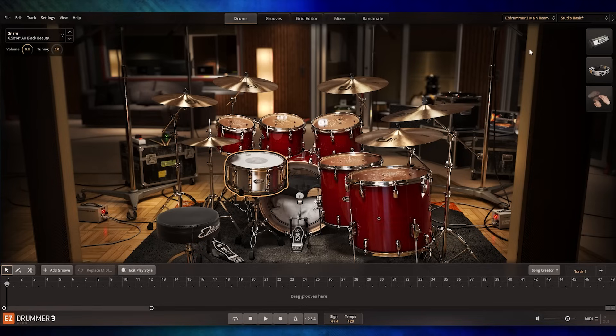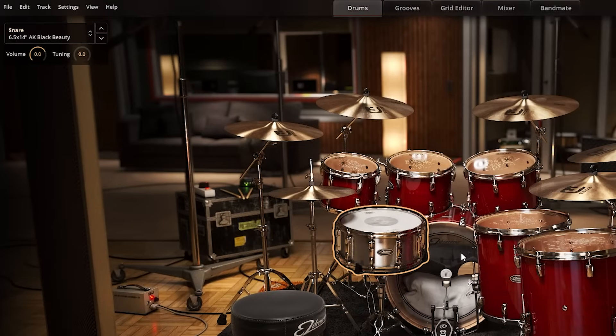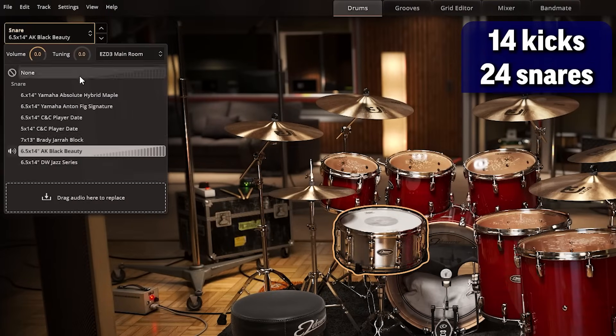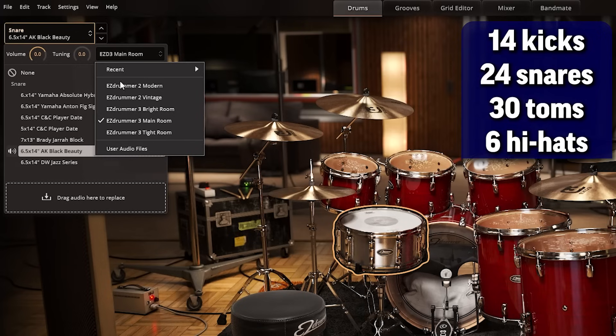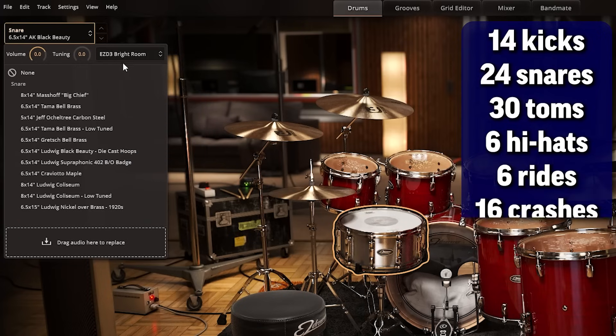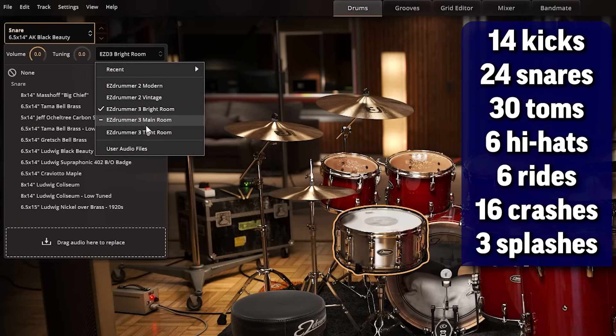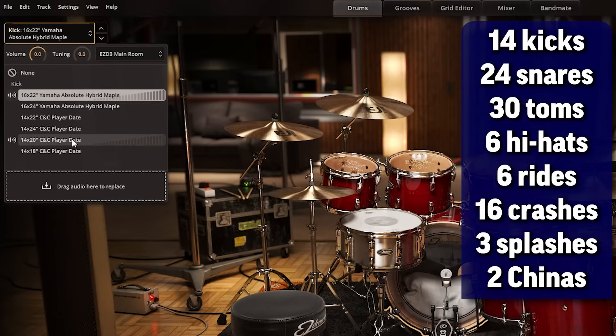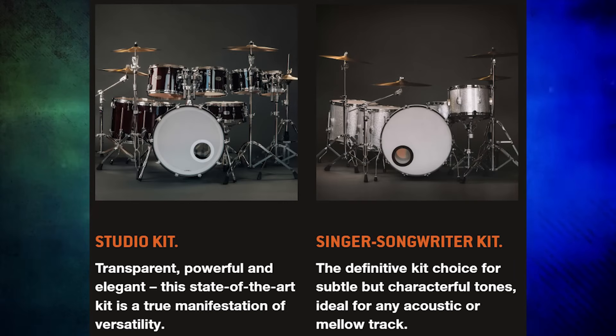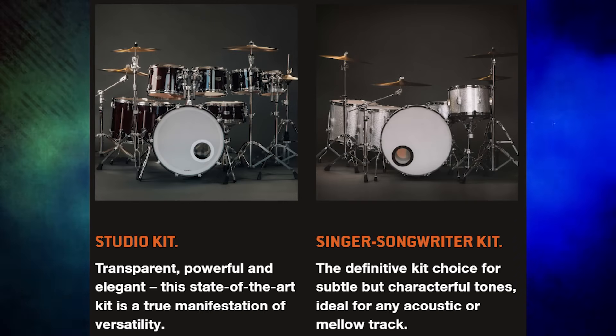Let's start with what you actually get in the program. There are 15 gigabytes of sounds: 14 kicks, 24 snares, 30 toms, six hi-hats, six ride cymbals, 16 crashes, three splashes, two chinas, some percussion sounds, and one clap stack.